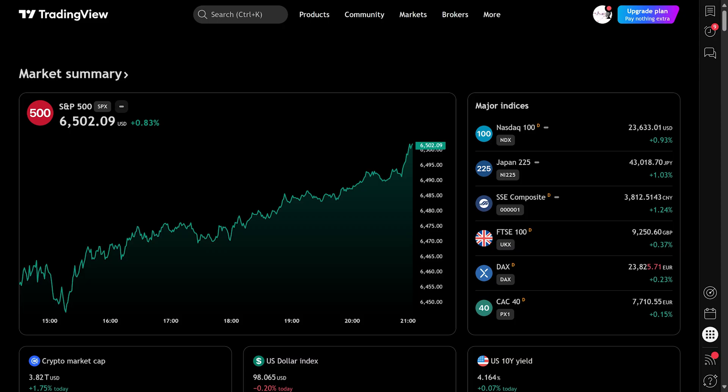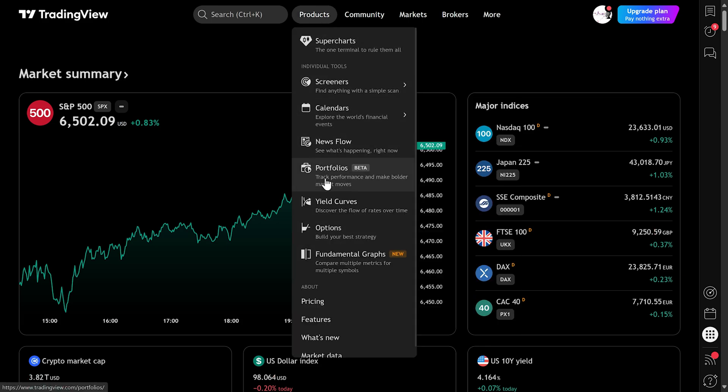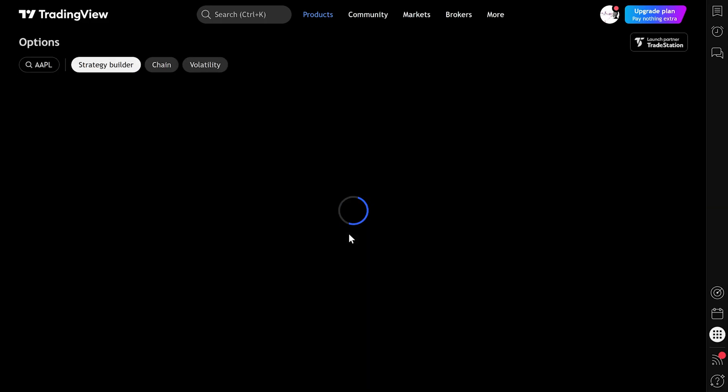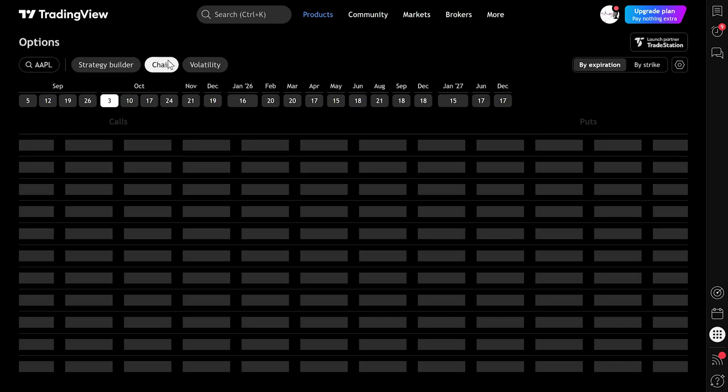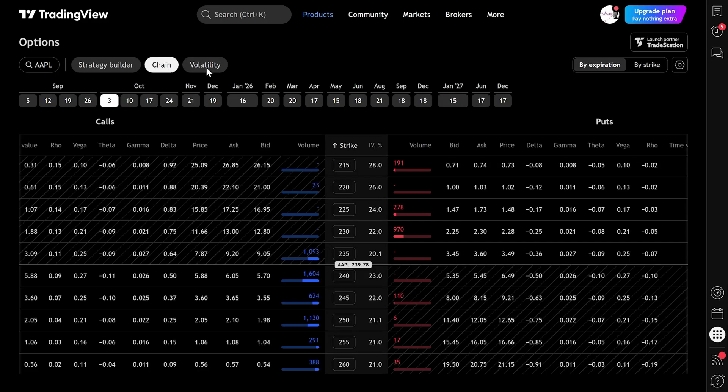The first way is from the main TradingView homepage. At the top there's a menu called Products. Hover over it and click on Options. This will take you to the full options section where you'll see the chain, the strategy builder, and other tools.